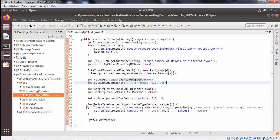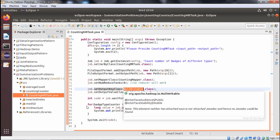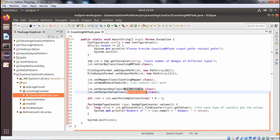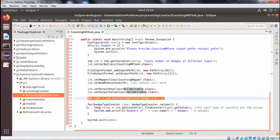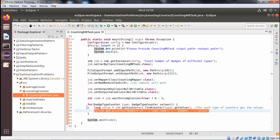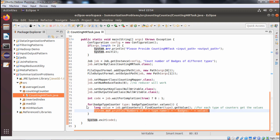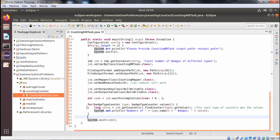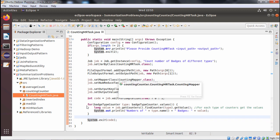Since there is no reducer, we set setNumReduceTasks to zero. The mapper is set to CountingMapper.class. Both output key and output value are initialized with NullWritable. Based on the job completion status — true or false — a respective message is printed, followed by System.exit. The batch counts for gold, silver, and bronze are printed using a for loop.